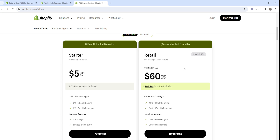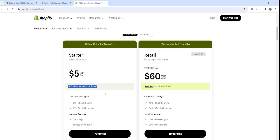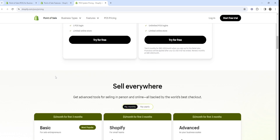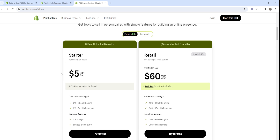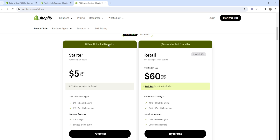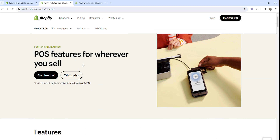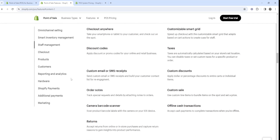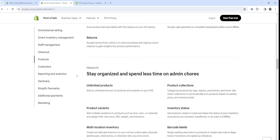POS Pro is going to be great if you're a business committed to in-person selling with a multi-channel selling approach. Shopify POS Lite is a great way to quickly and cheaply accept payments in person if you do it occasionally. There's no right or wrong plan — it's completely up to your situation and needs. Both plans will allow you to get started selling in person.